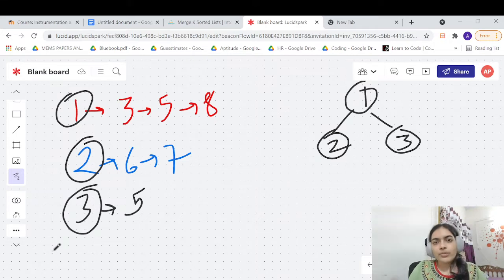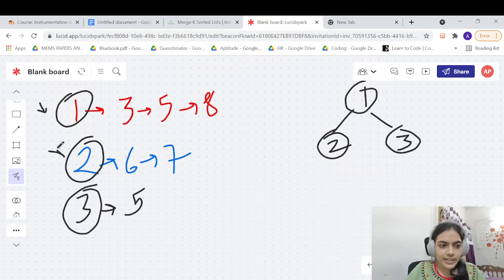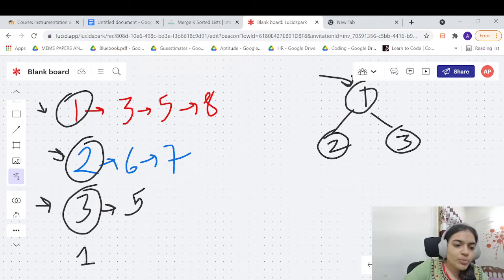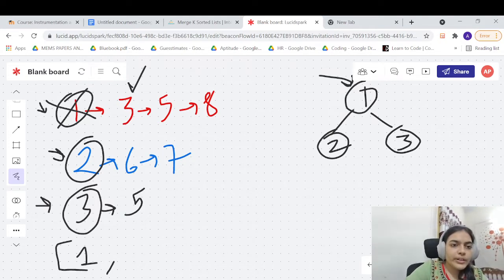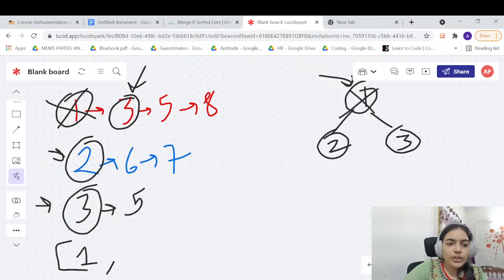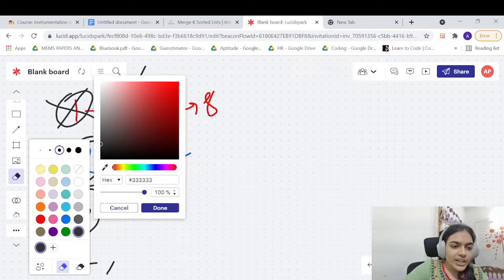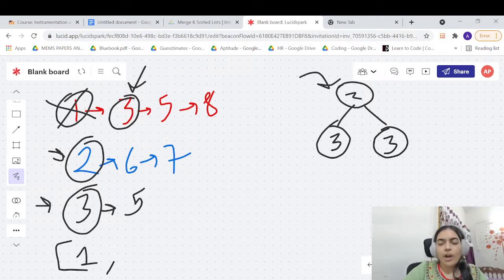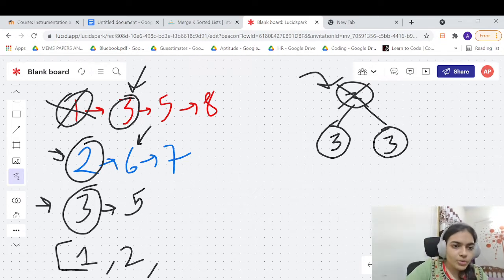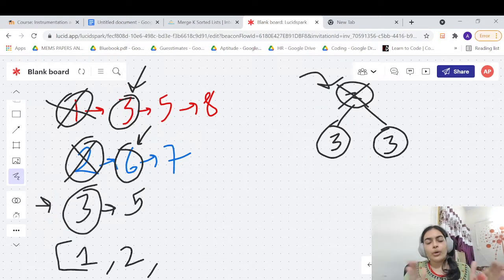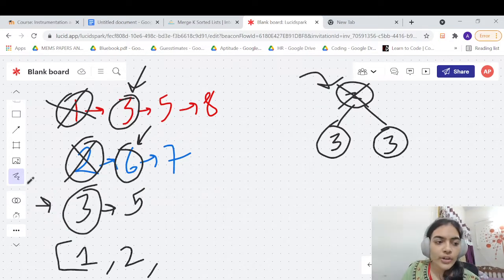Once you have got value one, you go forward in that linked list so that next time you can compare three. You remove one and put three into the heap. Now the min-heap rearranges to two, three, and three. The smallest element is two at the top. Now you have got two, so you move forward in that linked list to six. Your min-heap now changes to three, six, and three.